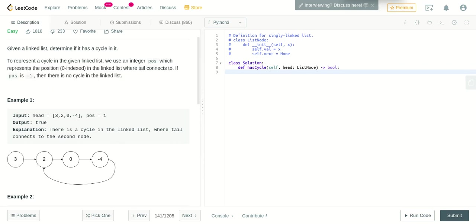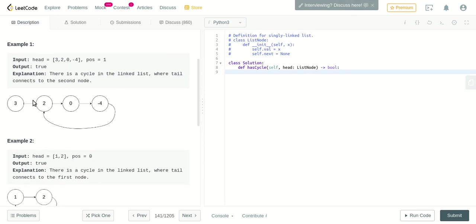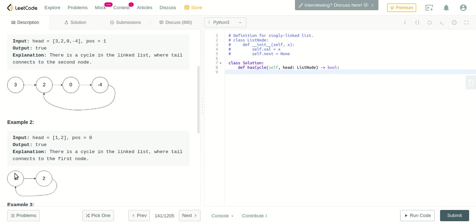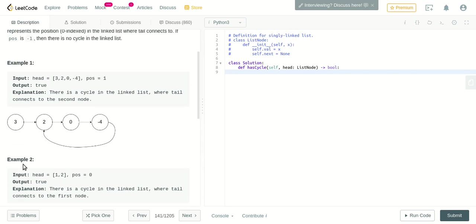If position is minus one, there is no cycle in the linked list. In the first example, starting from 3, we come to 2, from 2 to 0, to 4, and from 4 there is a loop which comes back to 2 again - 2, 0, 4 - this is an infinite loop. In the second case, we go from 1 to 2, 2 to 1, and this goes on. We will write the code in Python to determine if the loop exists.